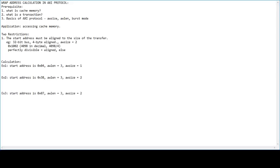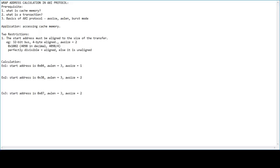If it is not perfectly divisible, it is an unaligned address. We will see in the following examples one scenario where the address is unaligned and how we generate the wrap address. The second restriction says that the burst length must be 2, 4, 8, 16, etc. — so the burst length should be one of these power-of-two values.